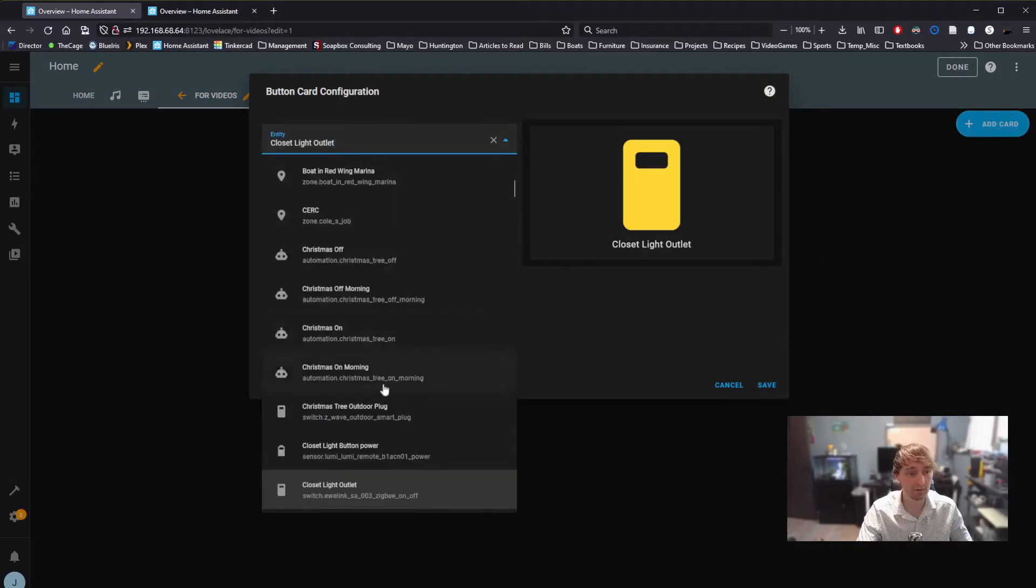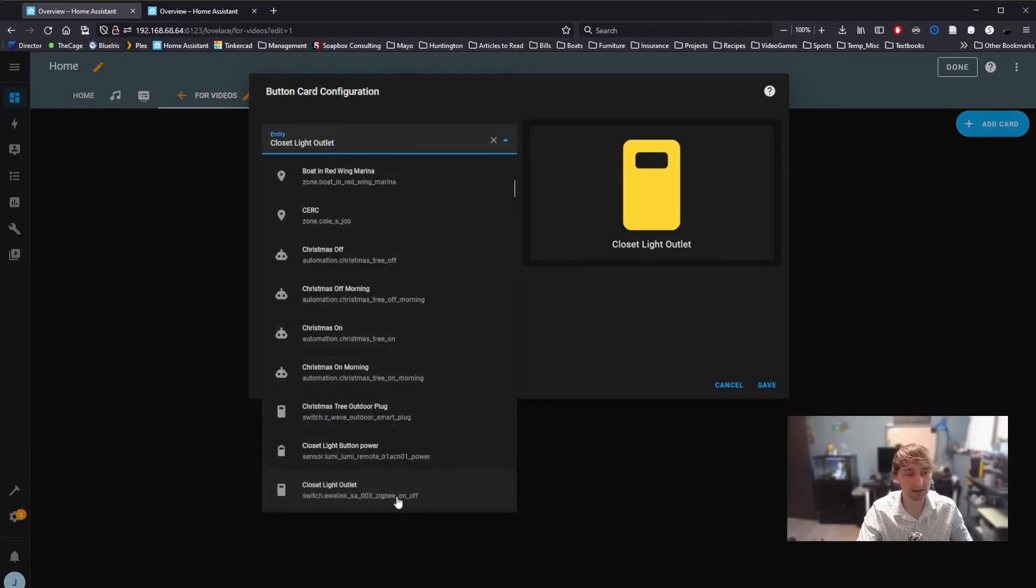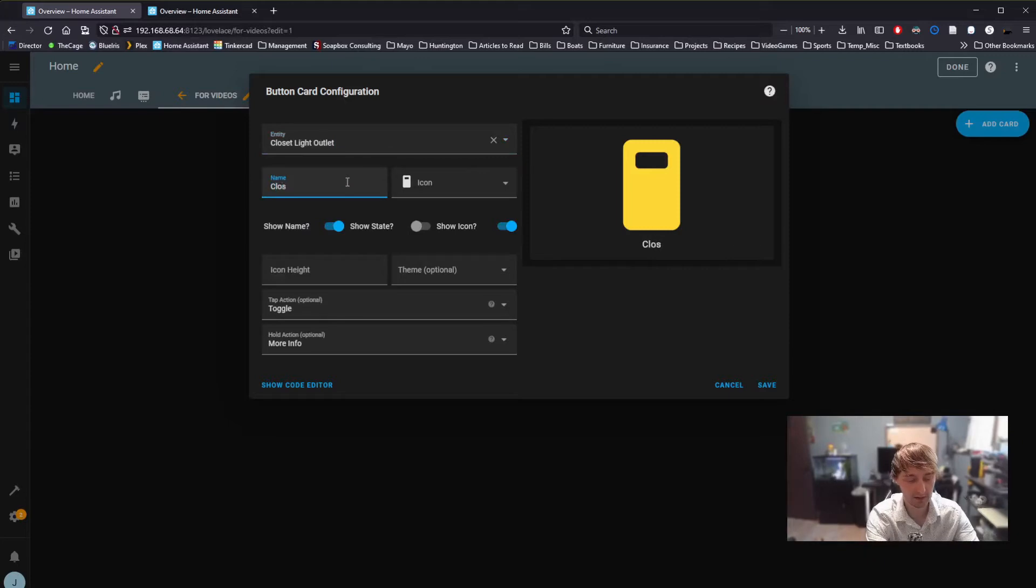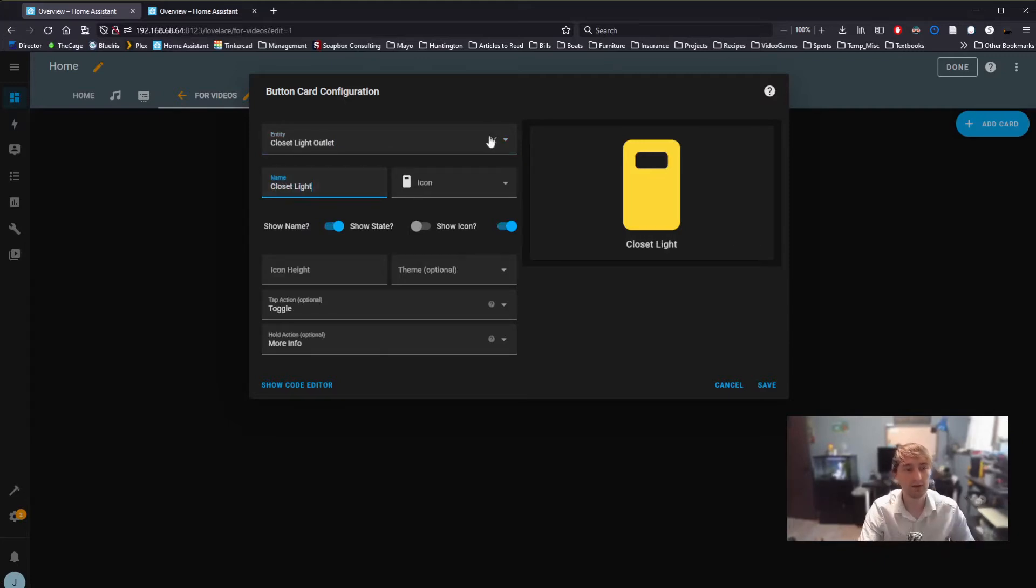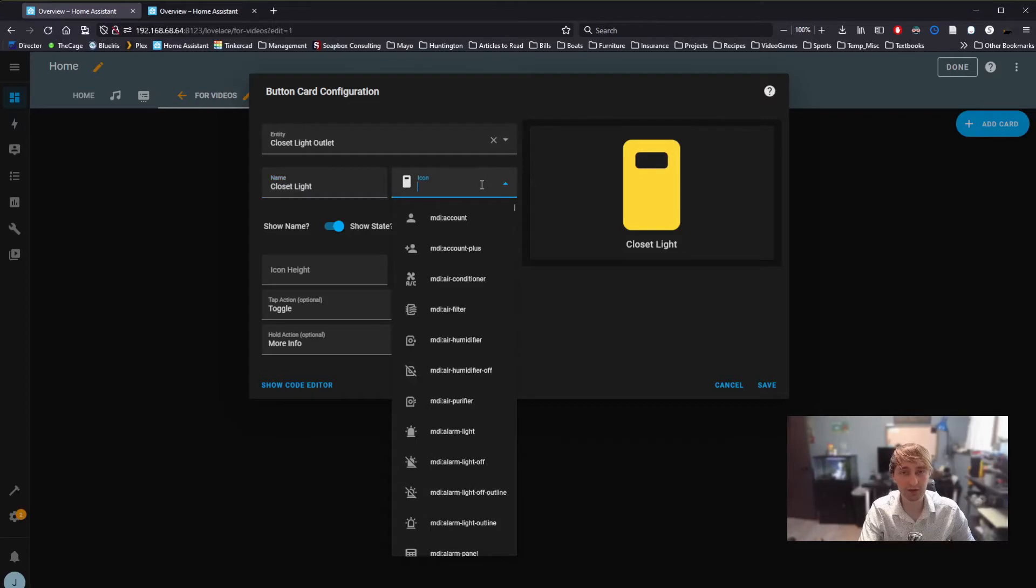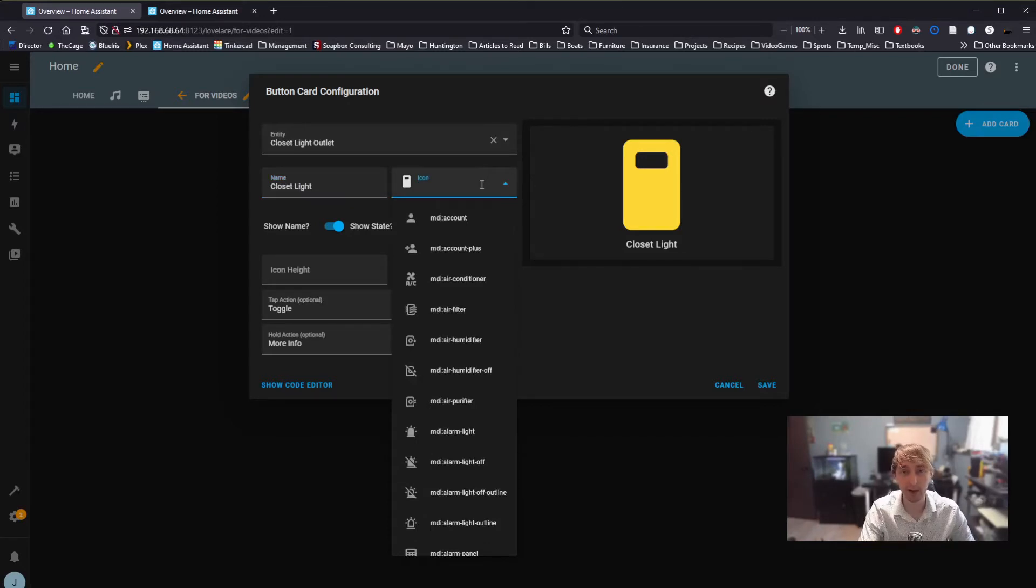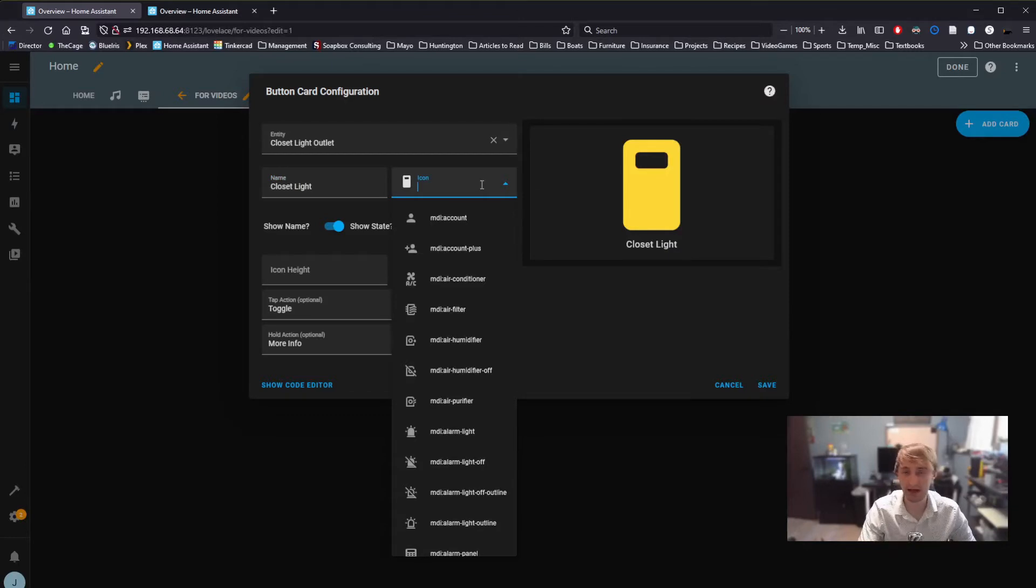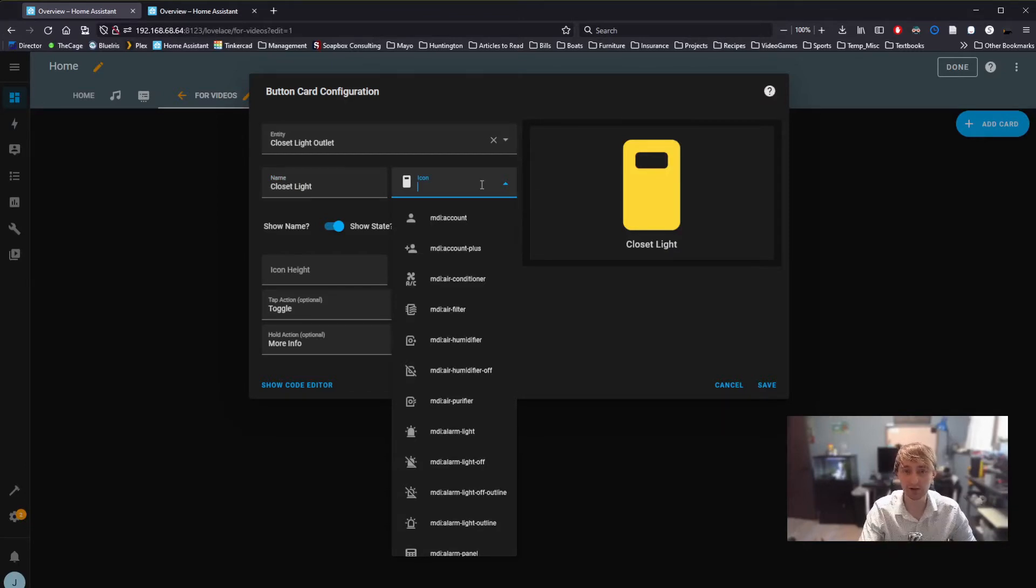For this, I'm going to stick with the closet light. We can rename it, but we can also change things like the icon type. Now I'm using the default Home Assistant install. I haven't added any additional icons or themes to this, so you should also have access to all of these.